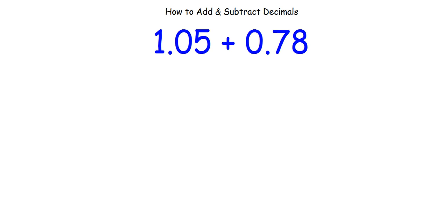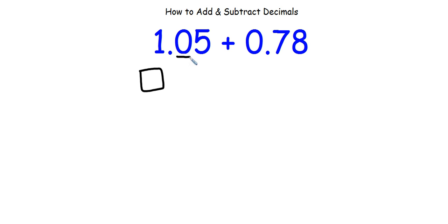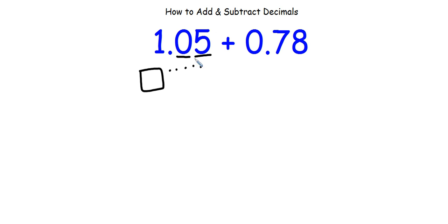Let's take a look at a different problem. Here I have 1 and 5 hundredths plus 0.78. I'm going to draw what each represents. One whole can be drawn with one grid. And then I have 5 hundredths — not 5 tenths. The first place value after the decimal point is the tenth; the second is the hundredth. Each hundredth can be drawn using a dot, because there are 100 ones inside each grid. So I have 5 of them: 1, 2, 3, 4, 5.